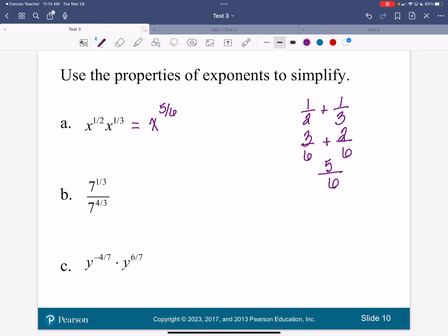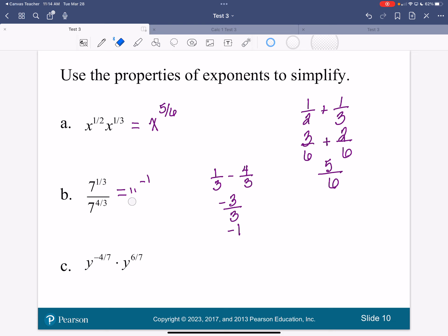When I divide, I subtract those exponents. So I'm going to have one-third minus four-thirds. What's one-third minus four-thirds? It's negative three over three, so that's negative one — that's 7 to the negative first power. And 7 to the negative first is one over 7. One over 7 is our final answer.